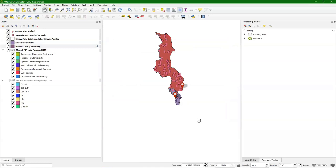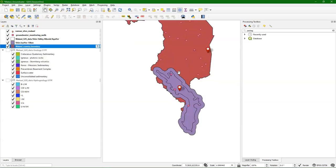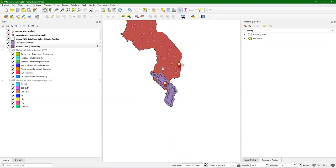Click OK, it goes to the geopackage and I run it. Then it's dissolved. Now you see that the whole country has one color — that is the boundary of Malawi. But then on top of that we can still see our buffer.